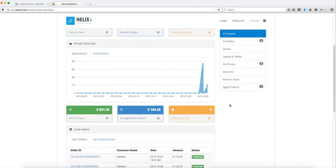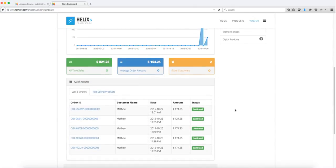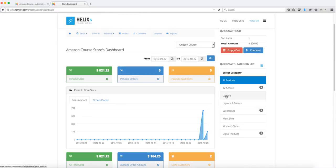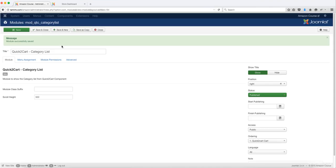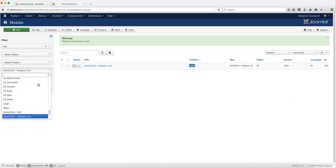This is going to show up on all pages, so your vendors on their back end are also going to be able to see this unless you hide it from a particular page. Click save and close.